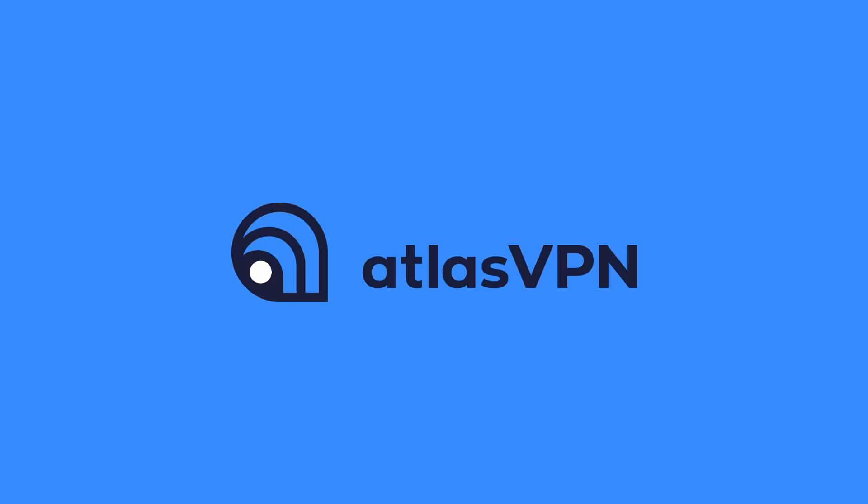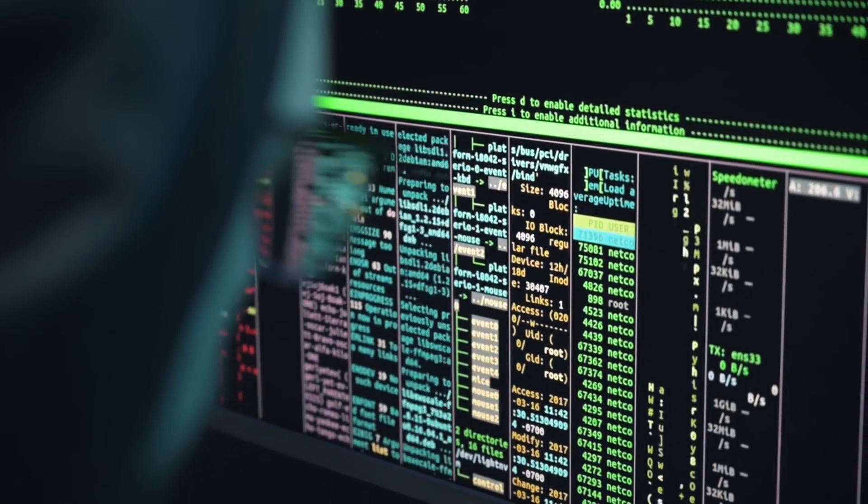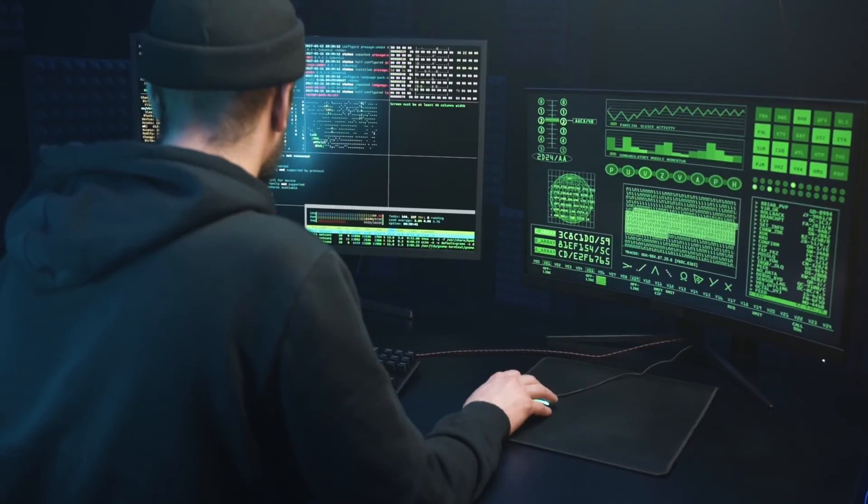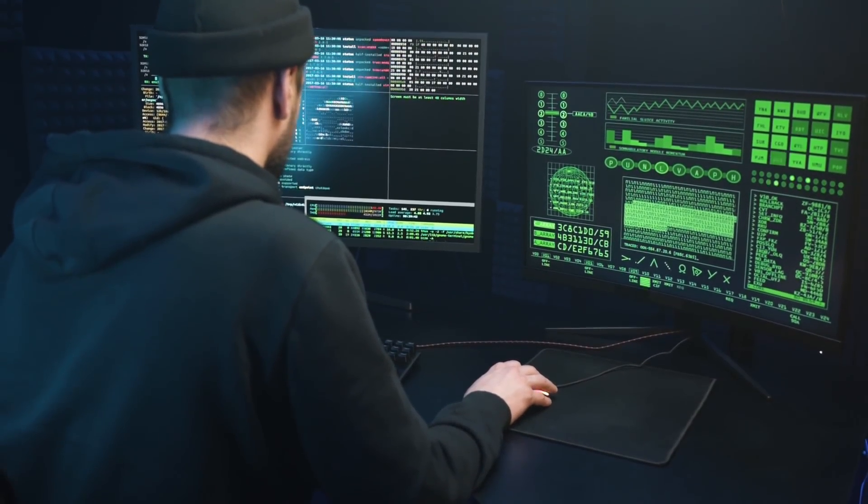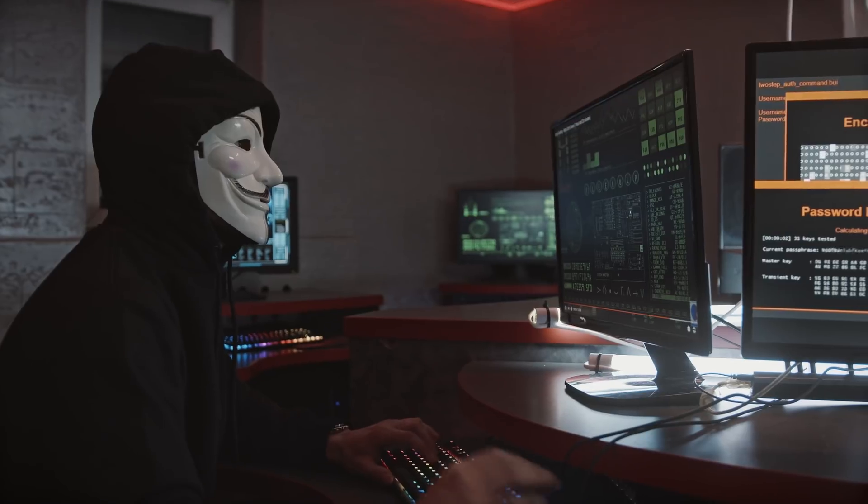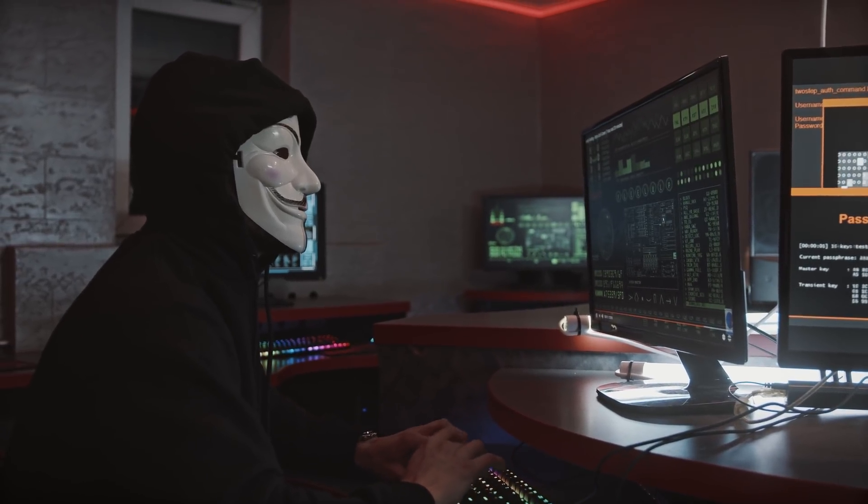This video is sponsored by Atlas VPN. It's really crazy how amazingly easy it is to create fake websites or phishing websites to then get your username and password. Come over here, let me show you how it looks like and can you tell the difference between the two of them?